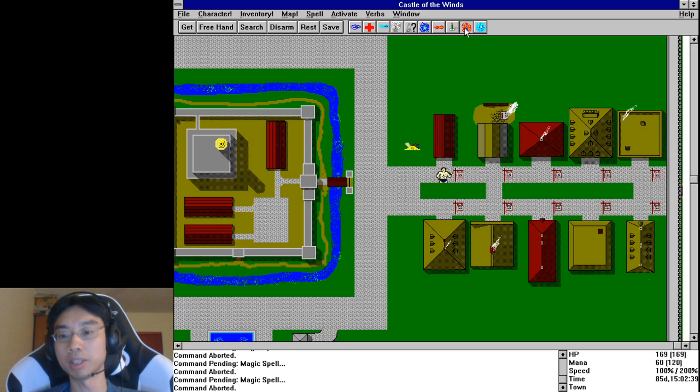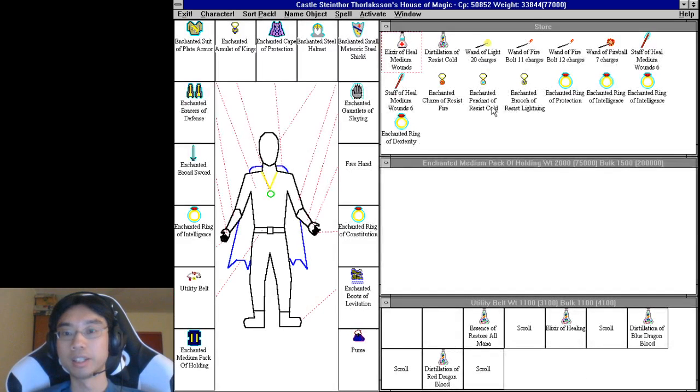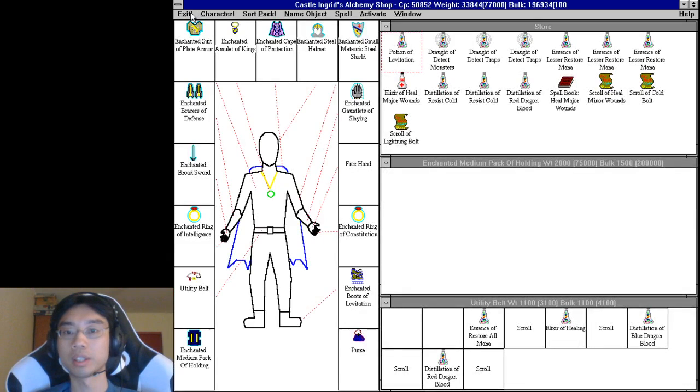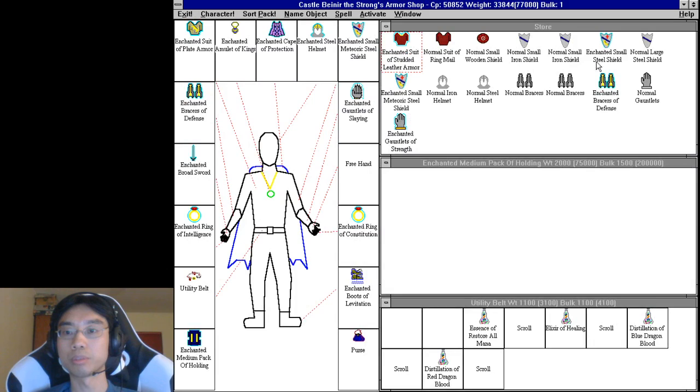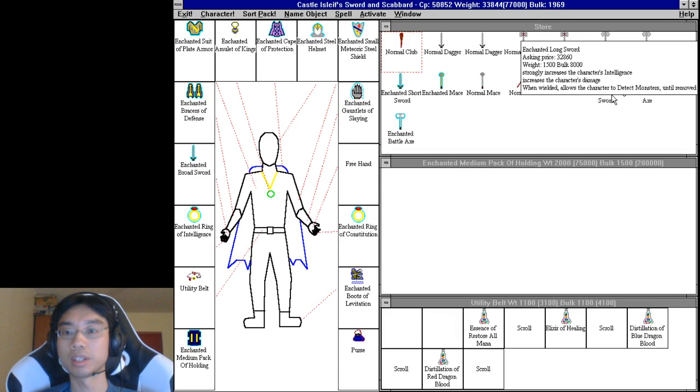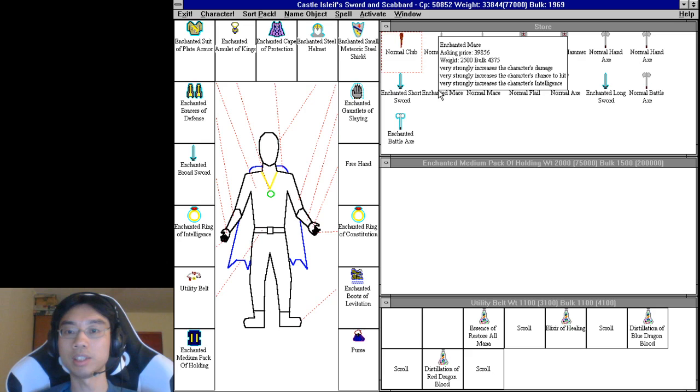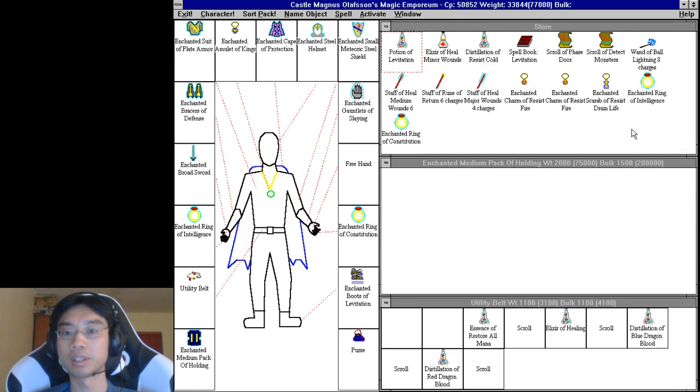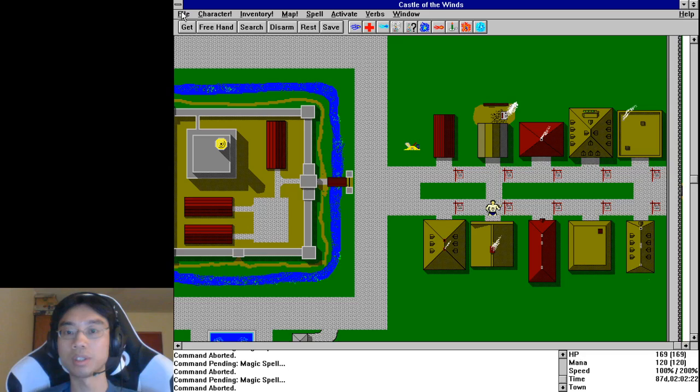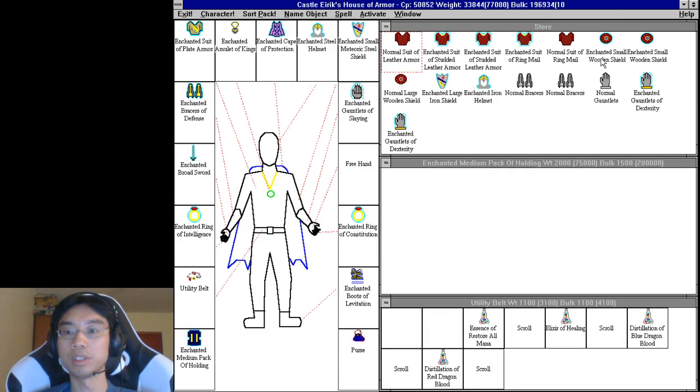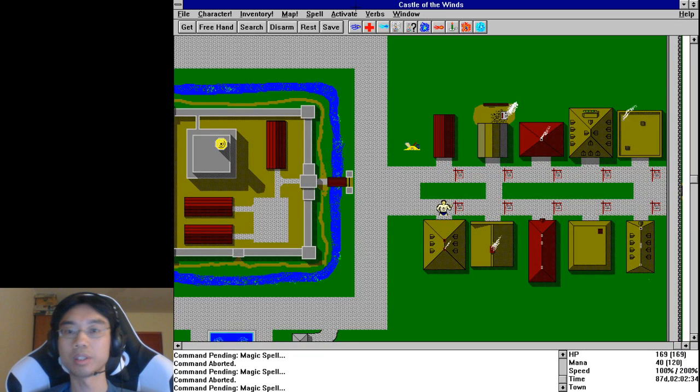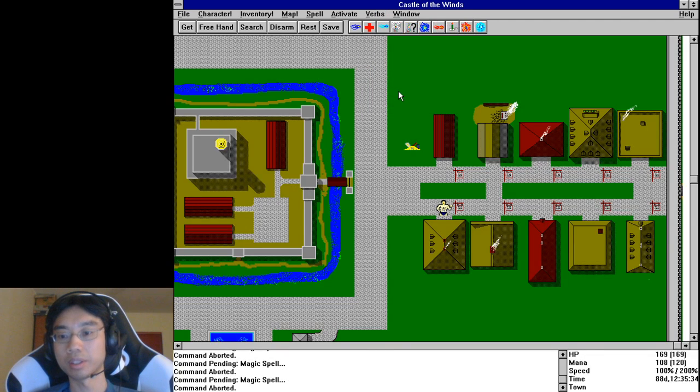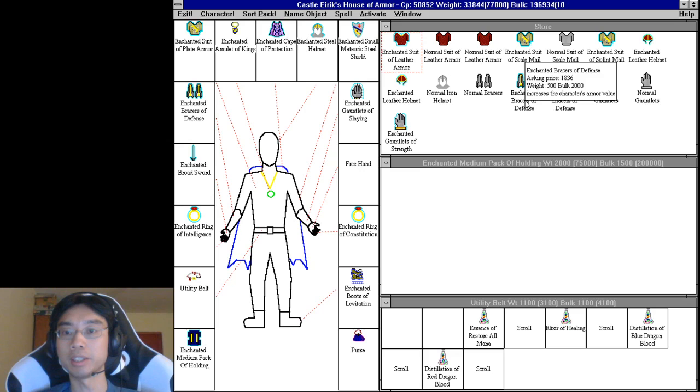Alright almost out of money but only because I bought that armor. There's no strong intelligence ring, why not? Small meteoric steel shield. It's detect monsters but it doesn't have the other things that I need. Ring of intelligence. Alright I can do one more potion right, I have enough money, okay.